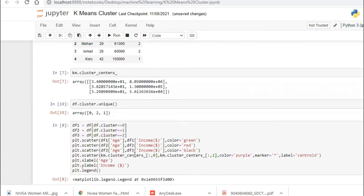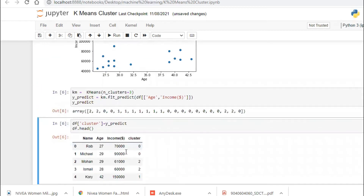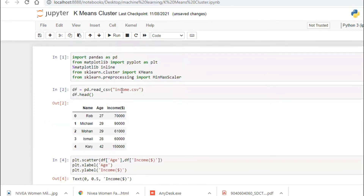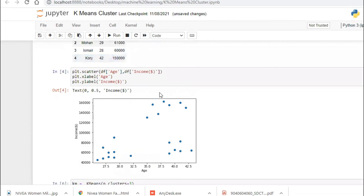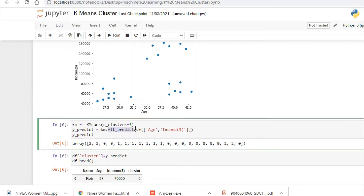We are predicting the data. We have a dataset with columns: name, age, and income. Based on name and age, we calculate income. The output group is predicted using fit_predict — one single method.